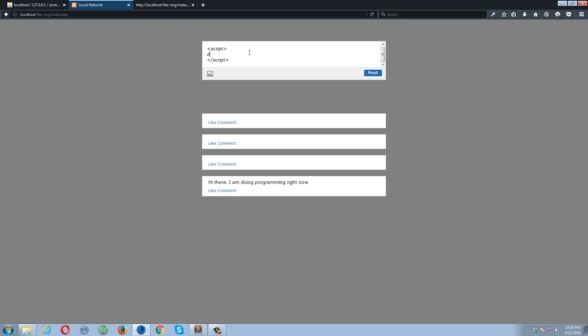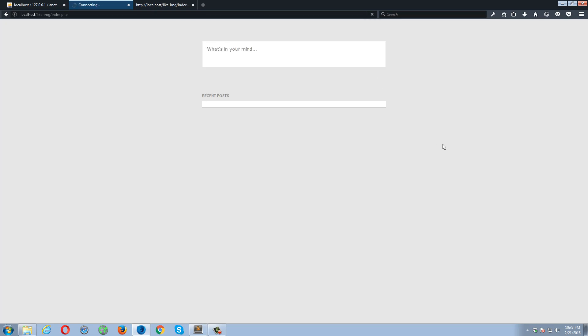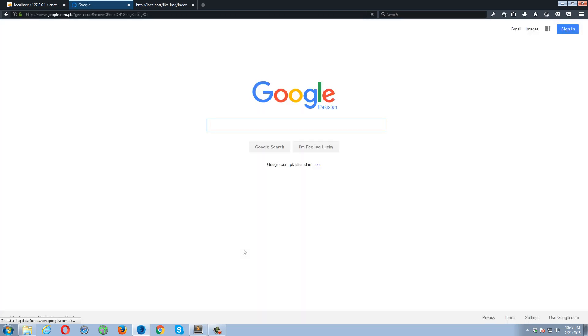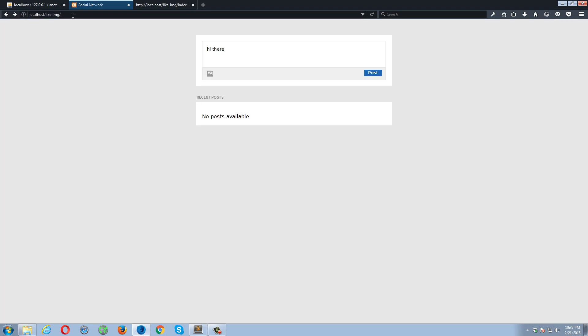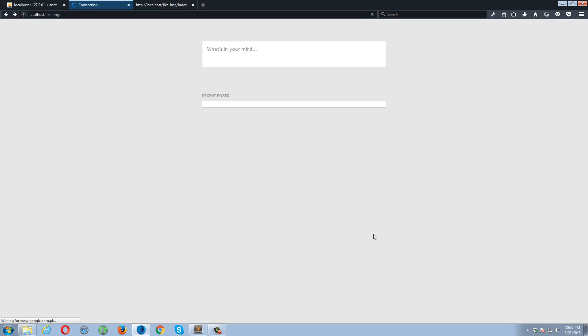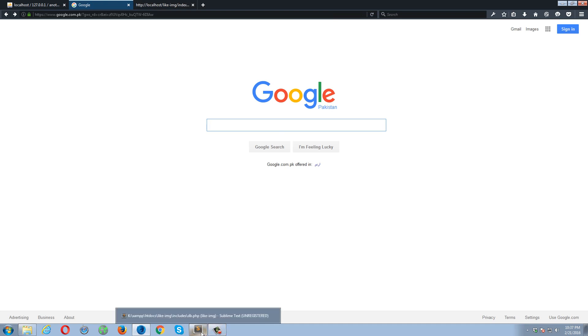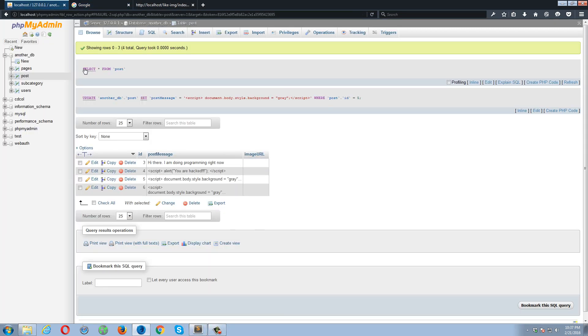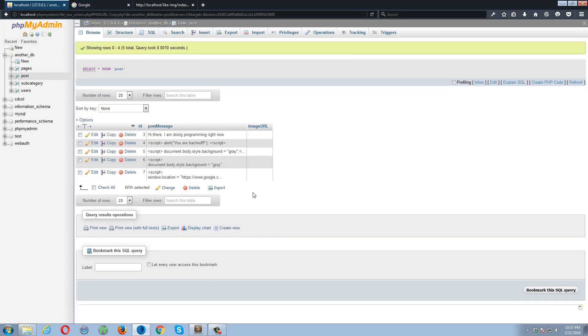For example, window.location equals to some location. For example, https://www.google.com. It's even a worse case. If I click the post button, I have been redirected to this Google page. So now if I try to go back and refresh it one more time, I'm unable to see my actual web page. The script is forcing me to navigate over here.